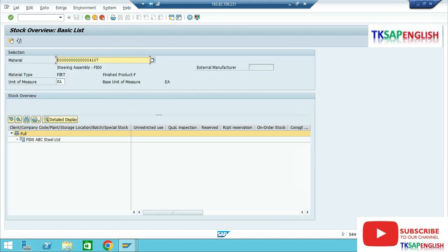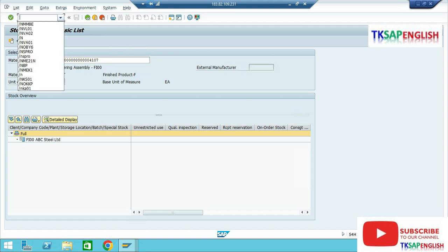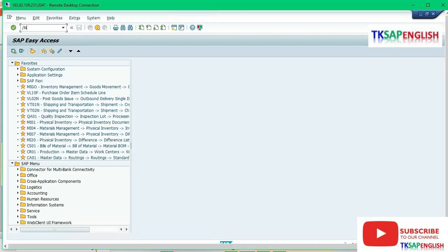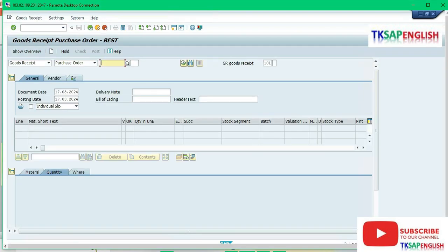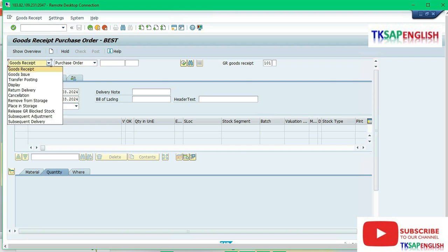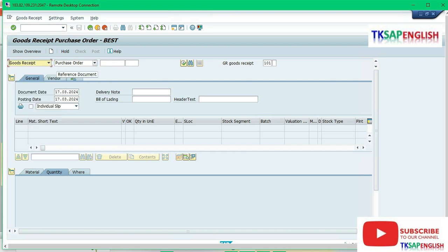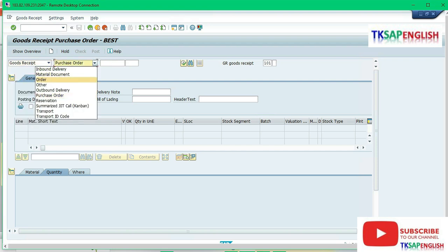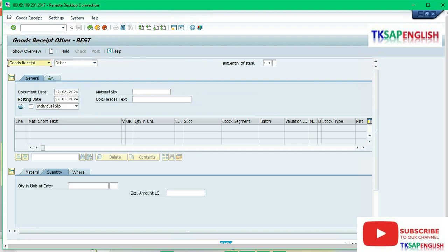Execute. Here the stock is not available in goods receipt, so we need to perform goods receipt again. Enter transaction MIGO, select goods receipt and others, select movement type.